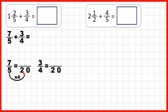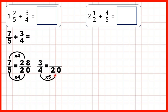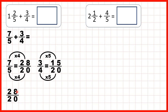5 times 4 is 20, and 7 times 4 is 28. 4 times 5 is 20, and 3 times 5 is 15. So now, instead of 1 and 2 fifths or 7 fifths, we can rewrite our question again as 28 twentieths, and instead of adding 3 quarters, we can add 15 twentieths.